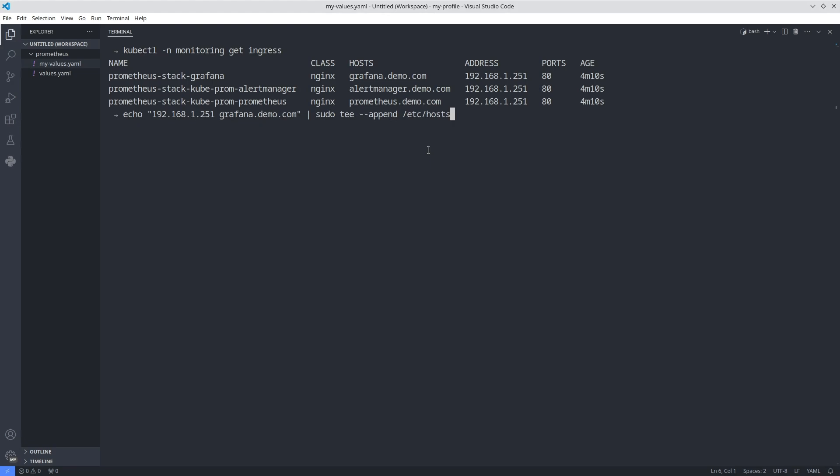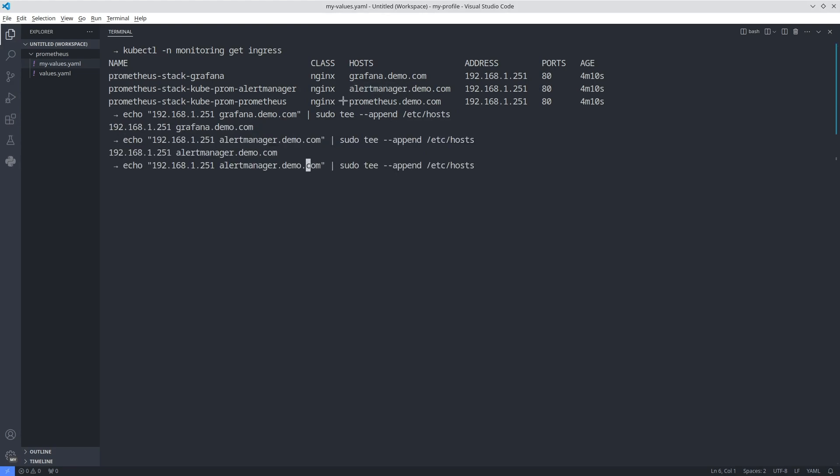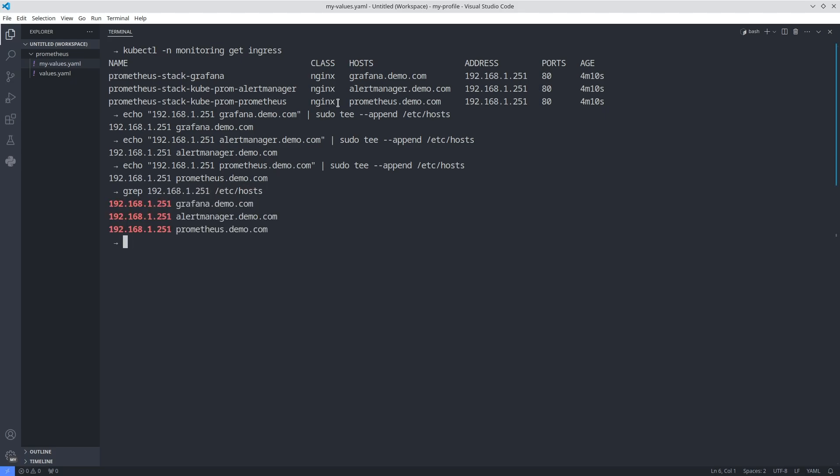I am using the echo and tee commands for each domain. Go back to your browser.